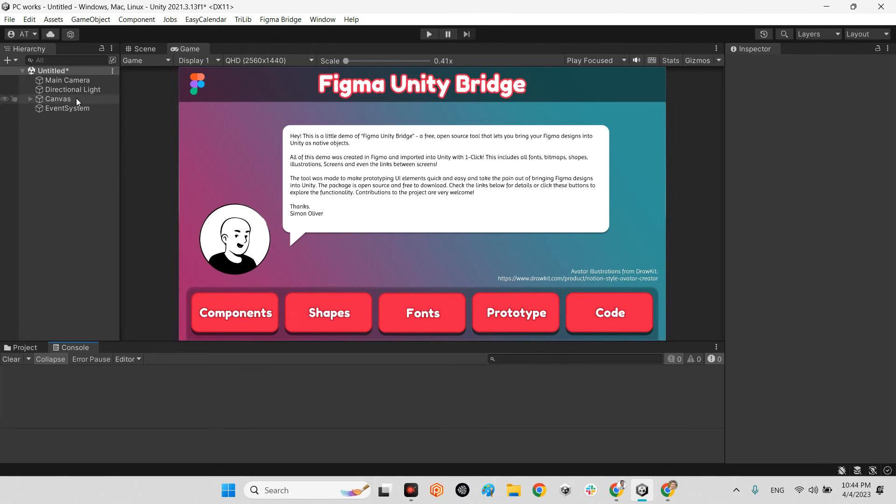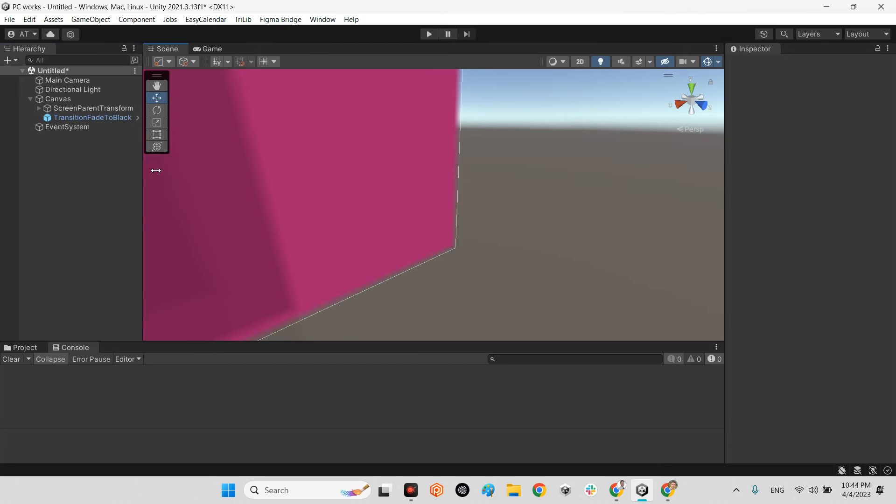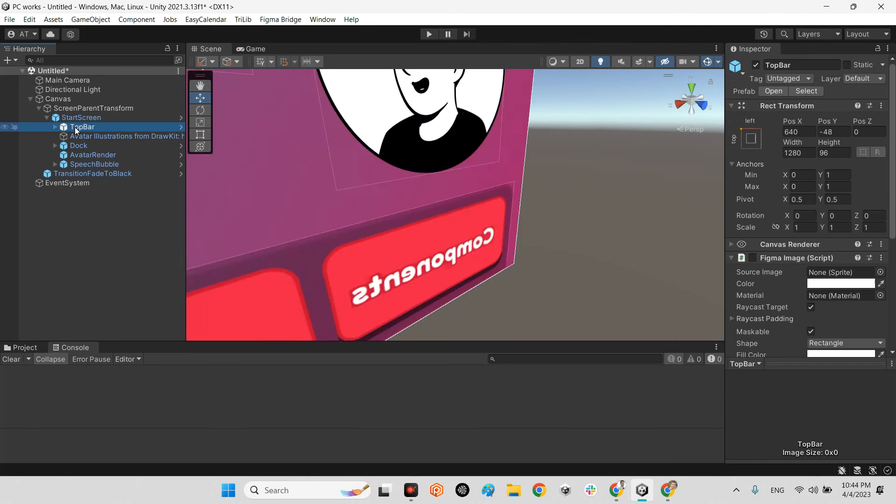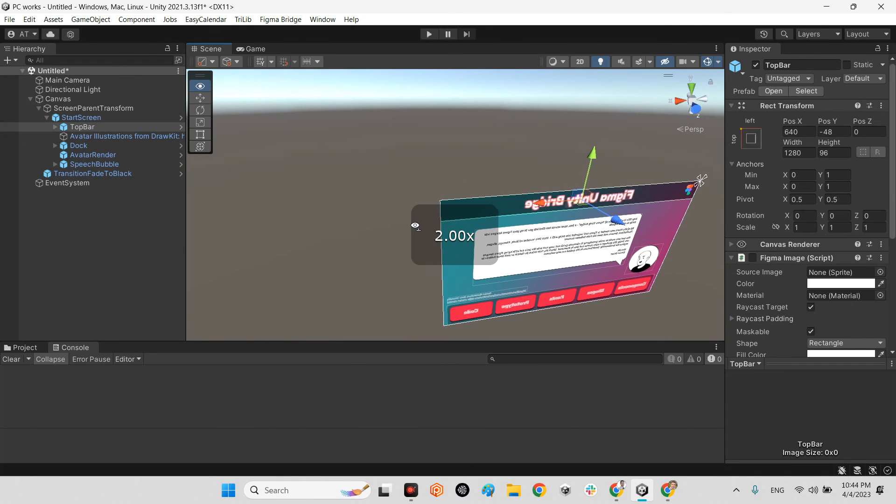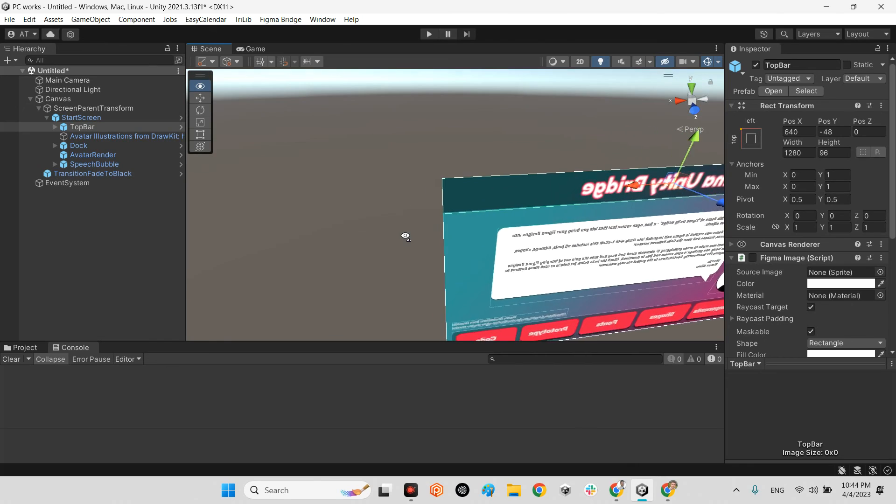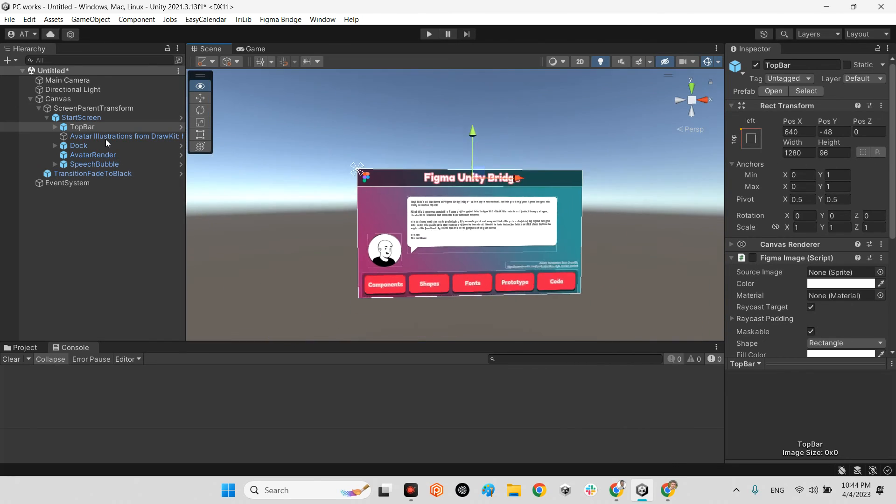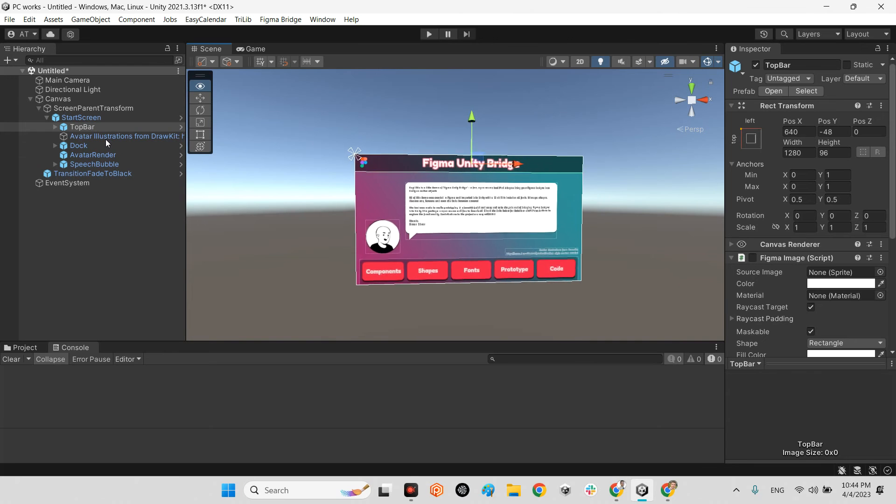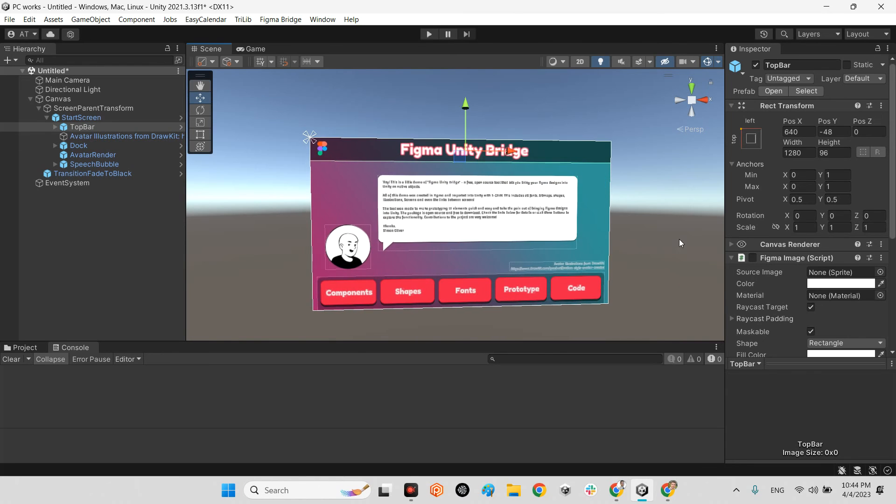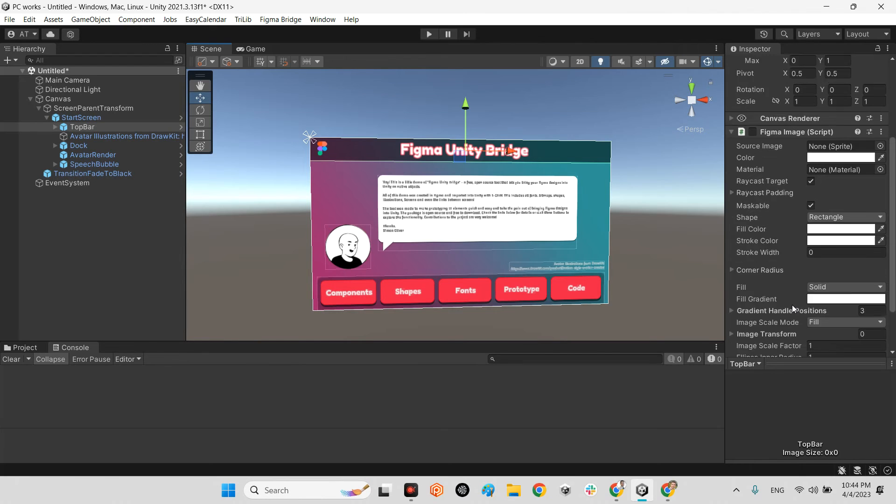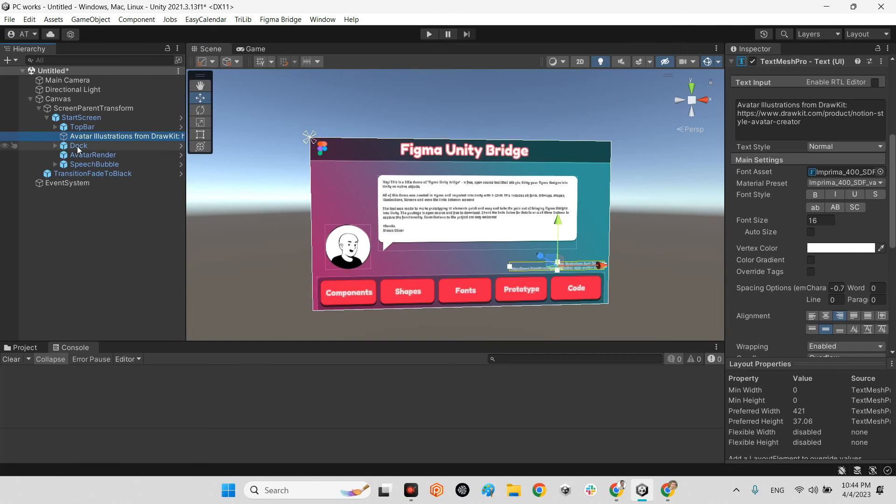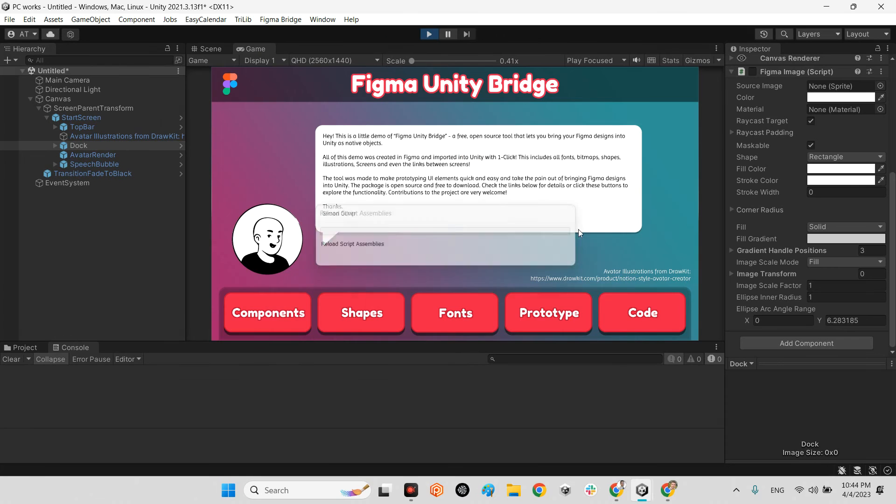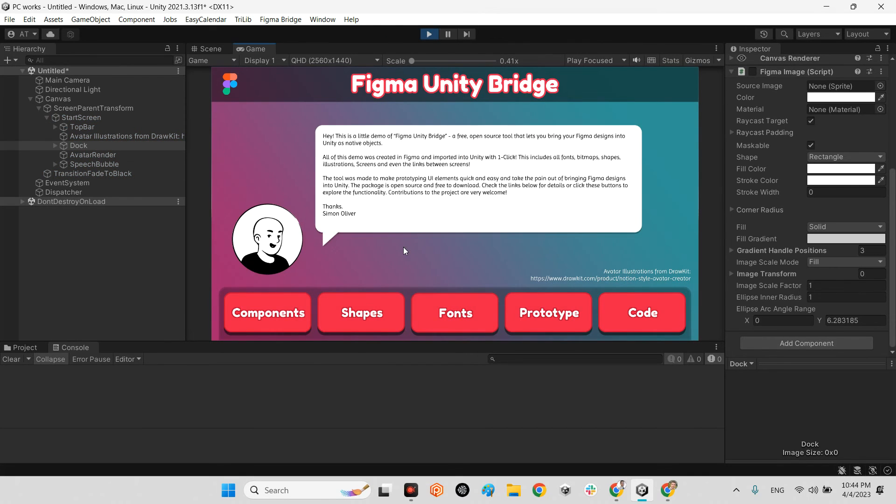Excellent, we have it. Look at this, we have this canvas here. It has all objects here. Top bar Figma Unity Bridge. It's a Figma image. The source image is the sprite. Everything is here, but as far as you see, it's a hundred percent interactable as far as you have defined for each button.